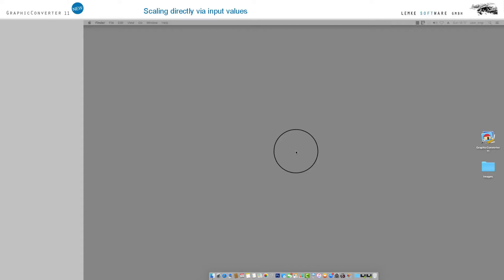Welcome to Graphic Converter 11, which comes with functions for scaling images. Options include adapting the resolution or size of the output format.